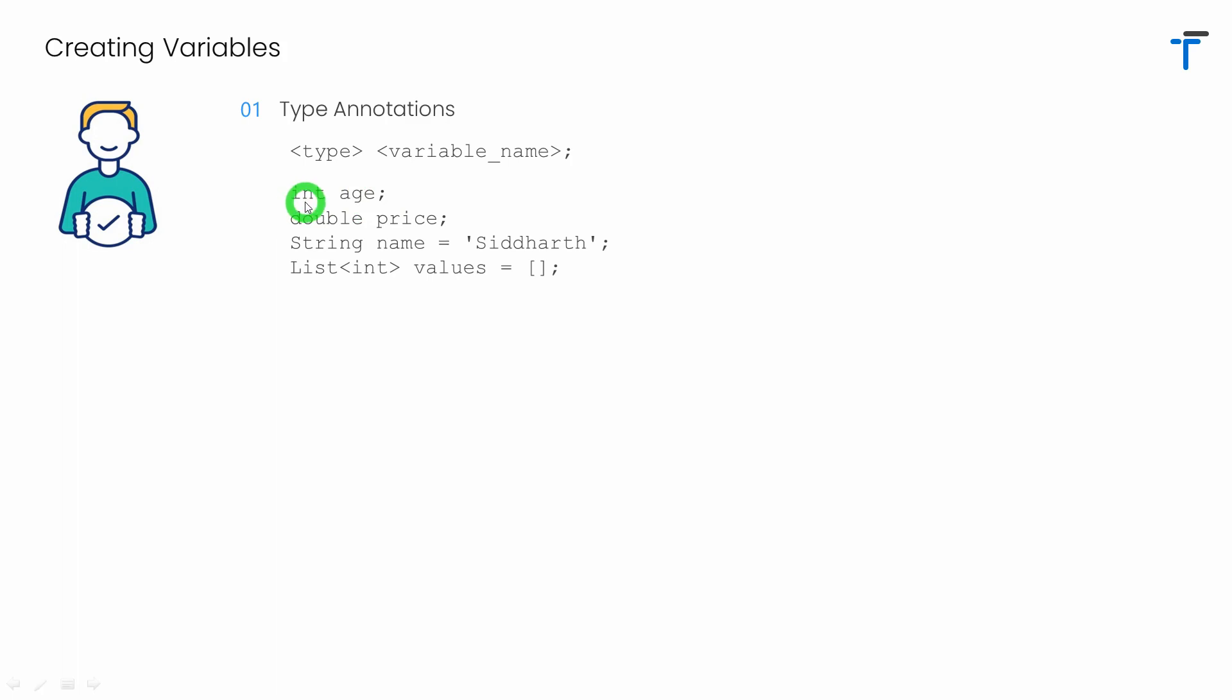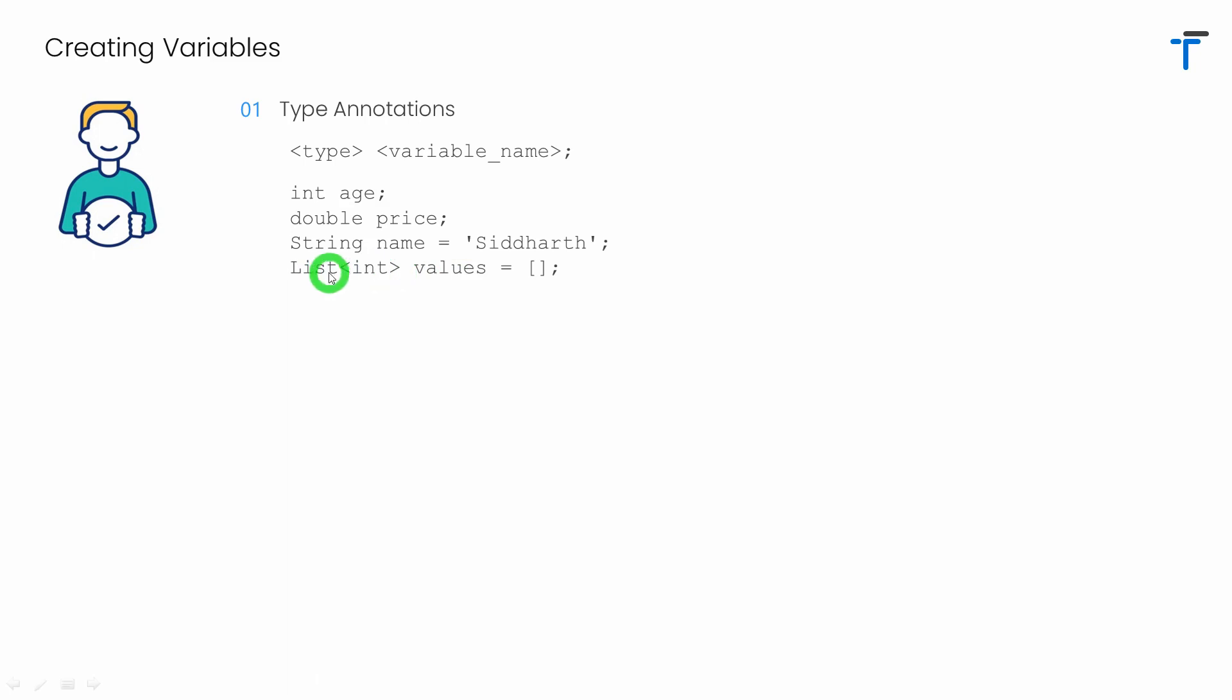Age is a variable of type integer. Price is a variable of type double. Name is the variable of type string which is assigned with the value Siddharth. And values is a variable of type list and it is a list of type integer. Don't worry, this concept is called generics. And in my upcoming videos, I will explain in detail what is generics.